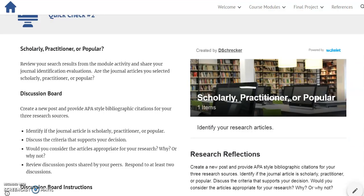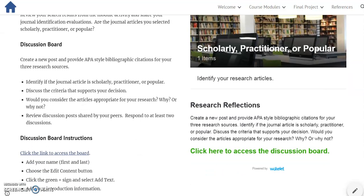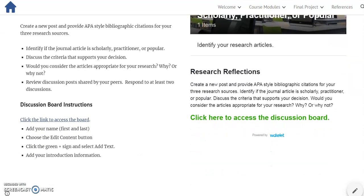The second evaluation is also a discussion board. Students will create a new post and identify whether their journal article is scholarly, practitioner, or popular. As with the other board, they will take time to review discussion posts shared by their peers, allowing them to learn from each other.